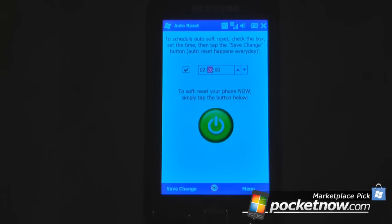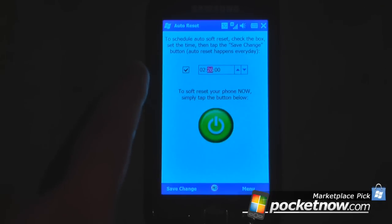Hey everyone, Daniel Webster here from Pogdenow.com, and today I'm going to show you a useful utility to auto-reset your device at a certain schedule. What this will allow you to do is free up memory that's being used by the device under the RAM. All I have to do is set a predetermined time on the auto-reset program.